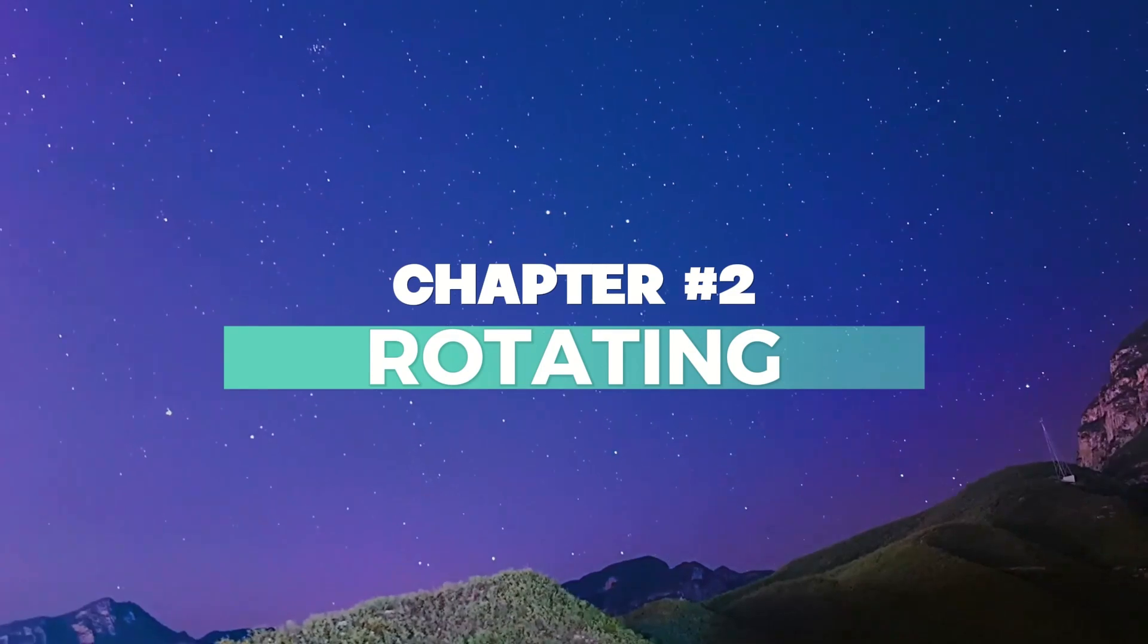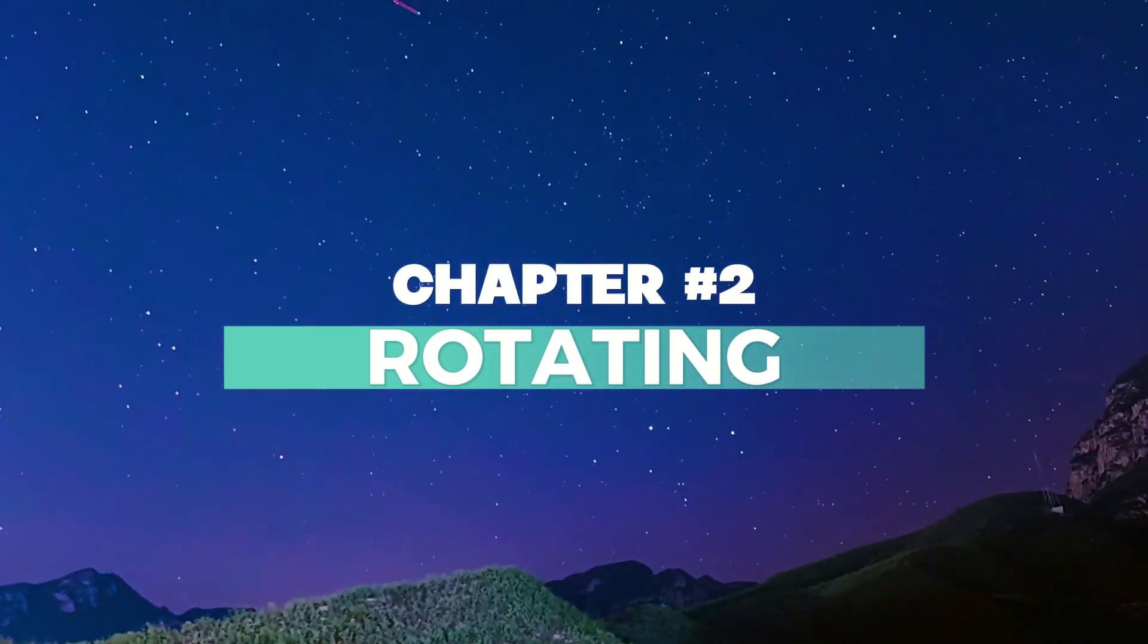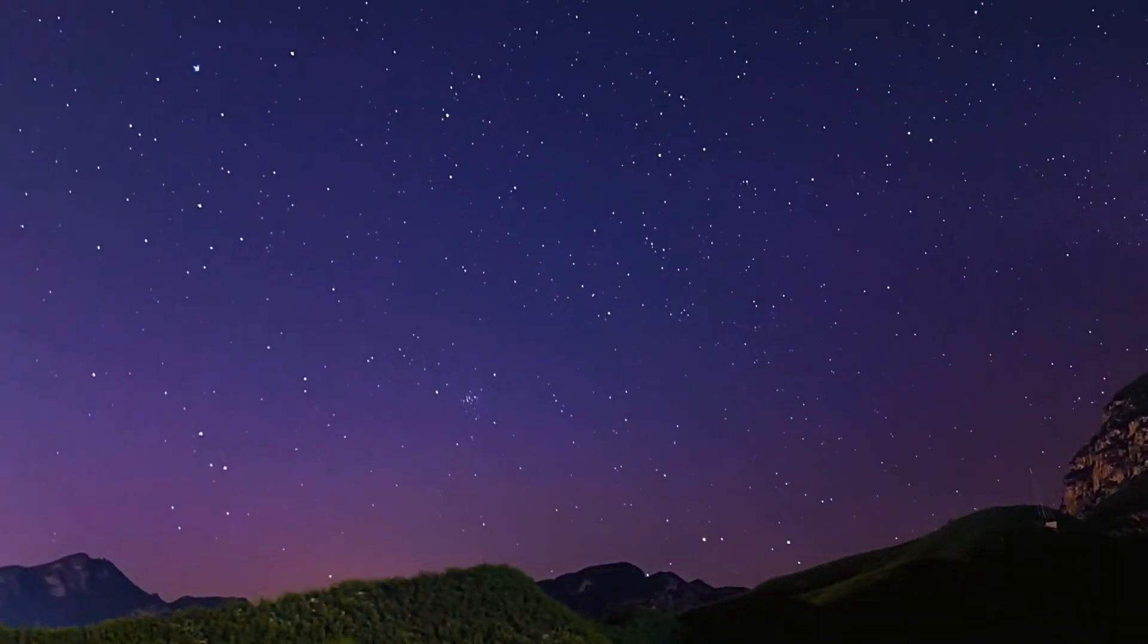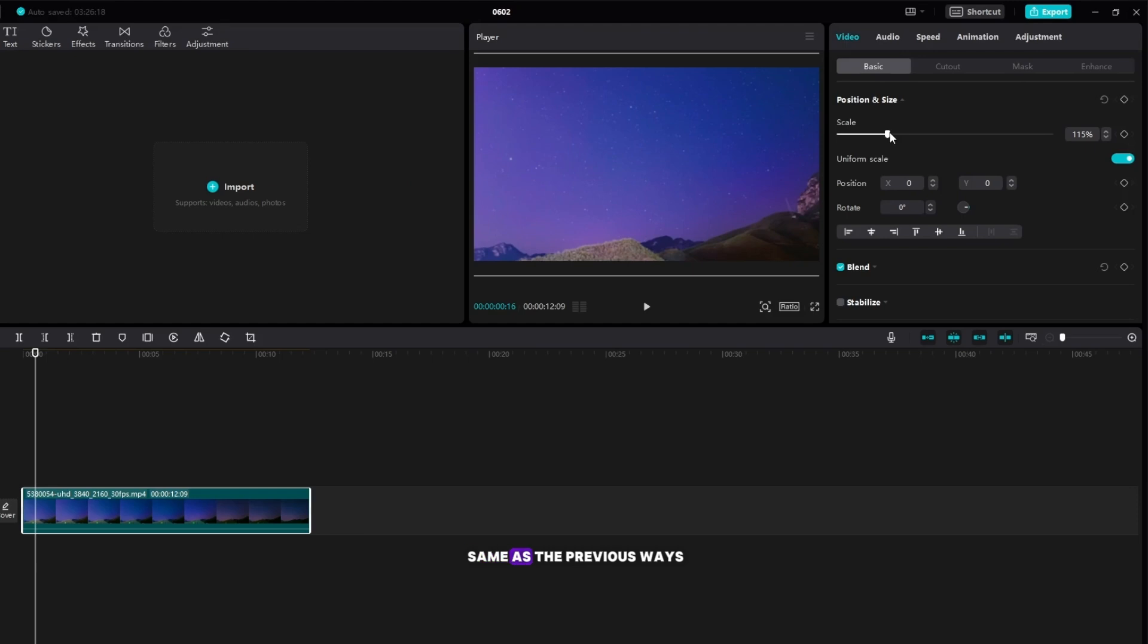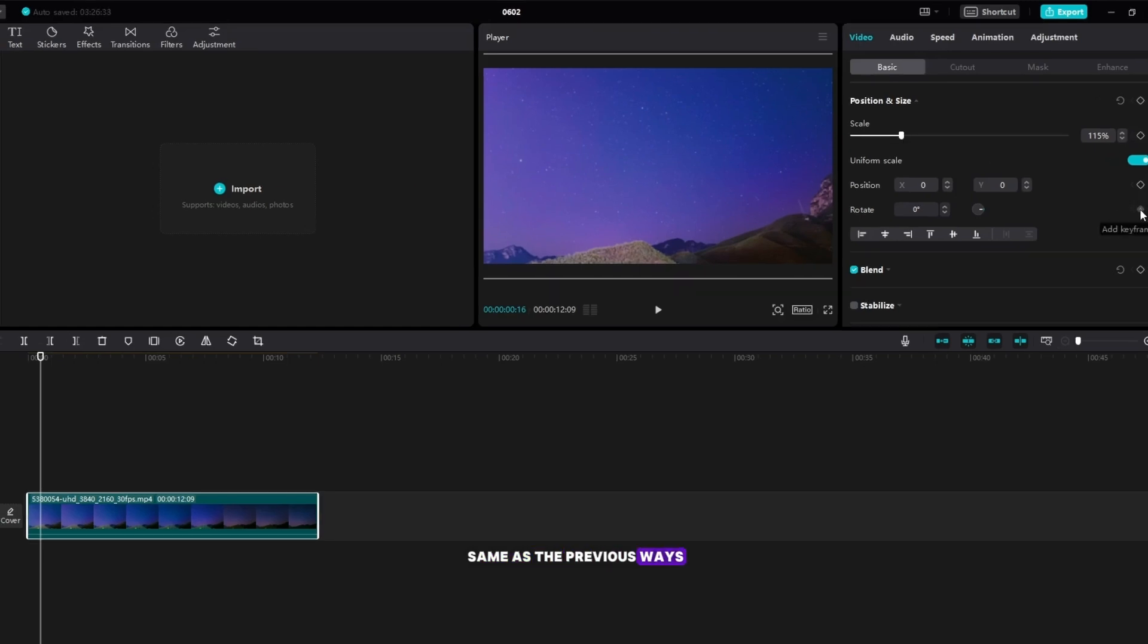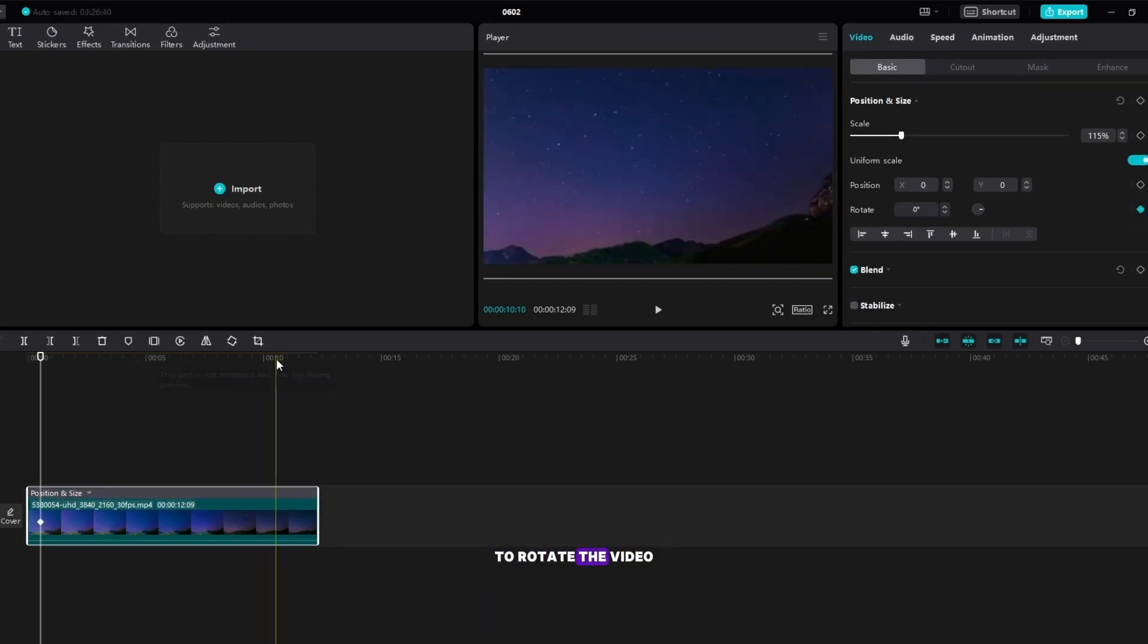Chapter 2, rotating. The procedure is the same as the previous ways, only this you will go to the rotation section to rotate the video.